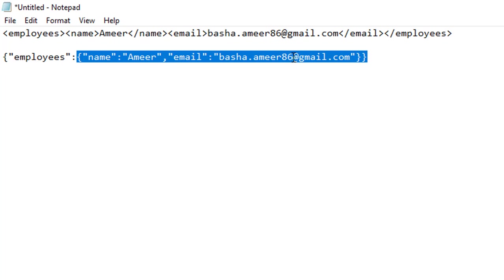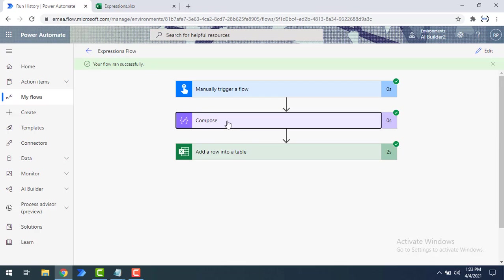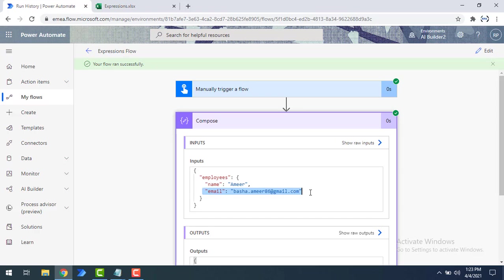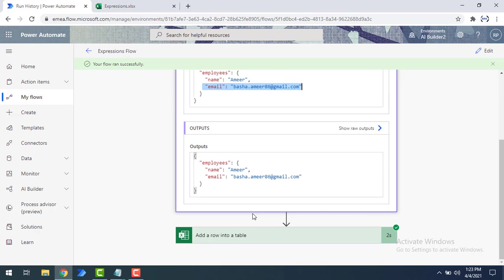In the Notepad you can see the JSON format — JavaScript Object Notation — showing employees, name: Amir, and email ID: basha.amir86@gmail.com. In the compose output you can see the same result: employees, name Amir, email address basha.amir86@gmail.com — all in JSON format. This is how we convert a value into the JSON data type using the JSON conversion function.